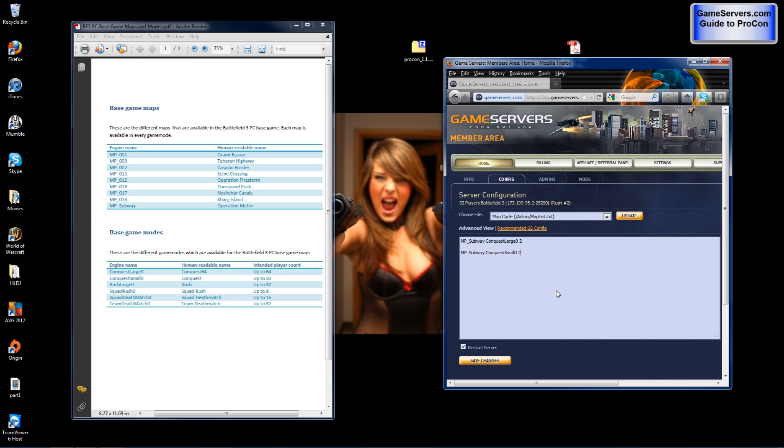Now if you look at my PDF on the left, you will notice what the names for the maps are. What the engine names are, and that is what you need to use is the engine names, just like I have done in the field. After you are done configuring what maps you want your server to play and your game modes, click save changes. After this your server will be successfully configured.